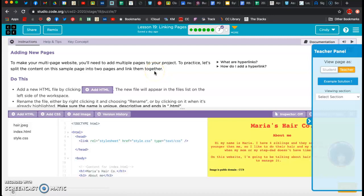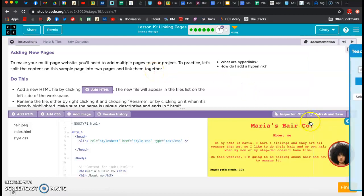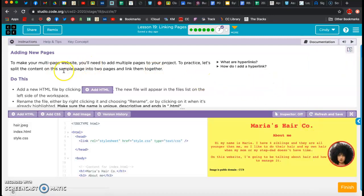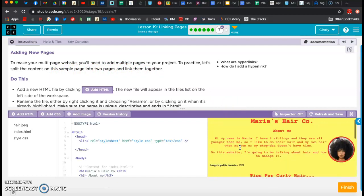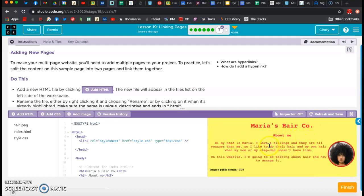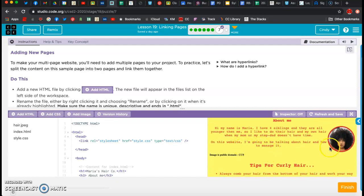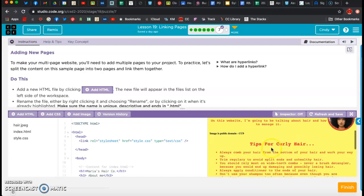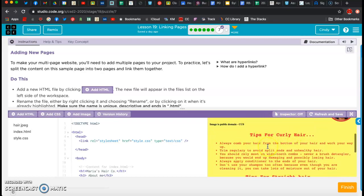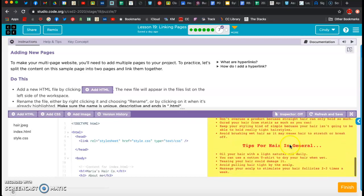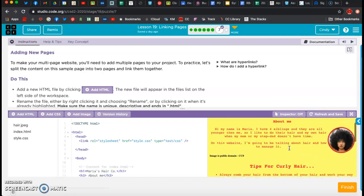Lesson seven - adding new pages. So this is what you guys are going to eventually have to do. To make your multi-page website, you're going to need to add multiple pages to your project. Let's practice. We're going to split the content on this sample page into two web pages and link them together - and that's basically what you guys are going to do. They've got Maria's Hair Company with an about section, so that technically should be the main page. Then we could take 'tips for curly hair' and make that a page, 'tips for straight hair' and make that a page, and 'tips for hair in general' and make that a page.